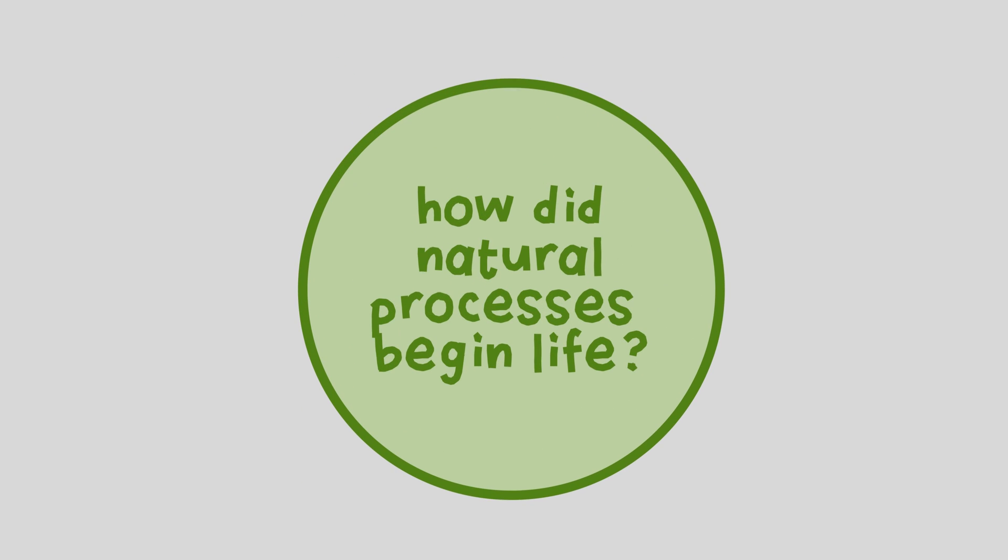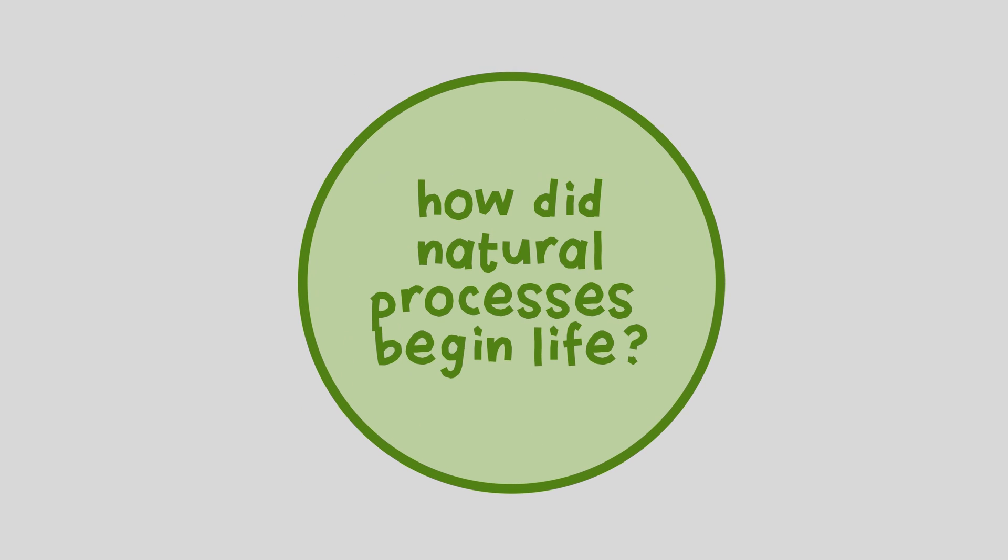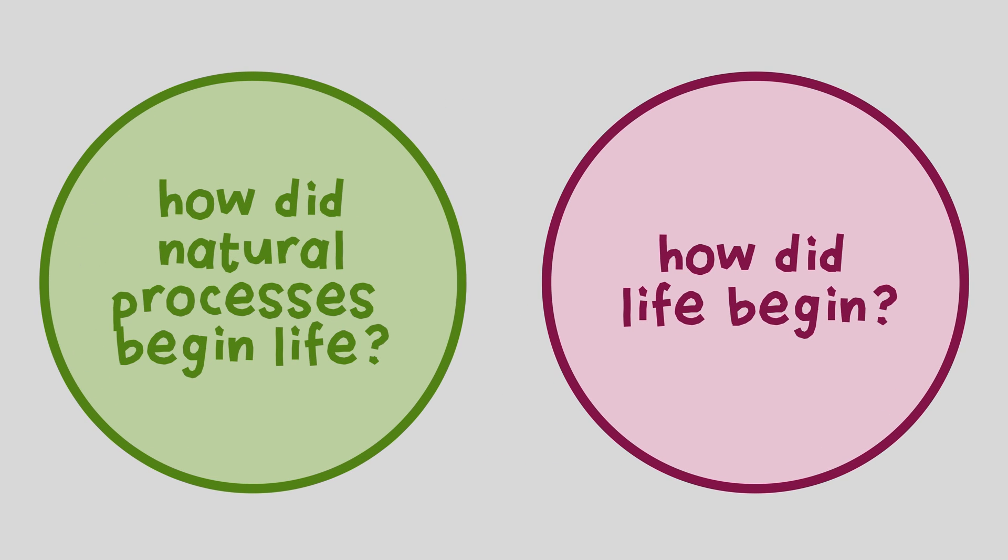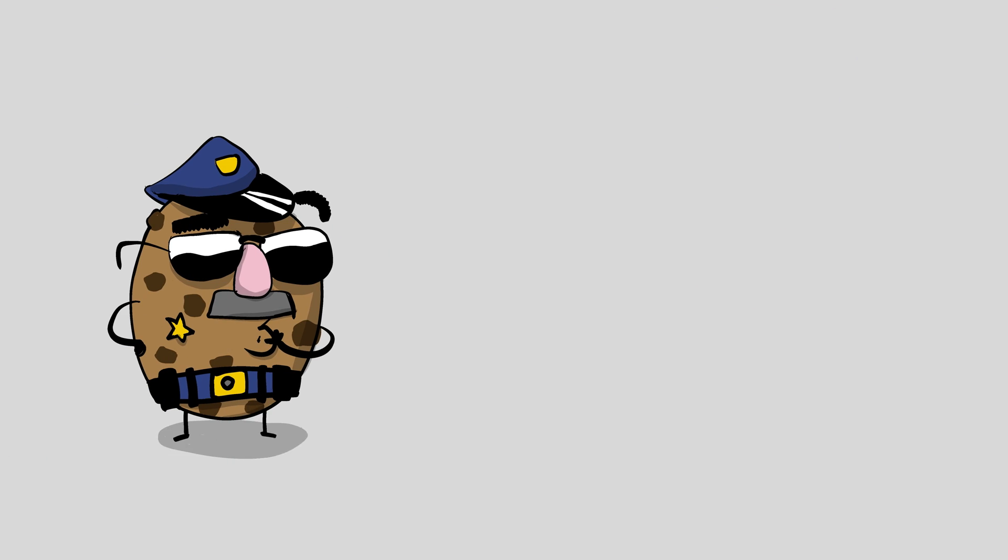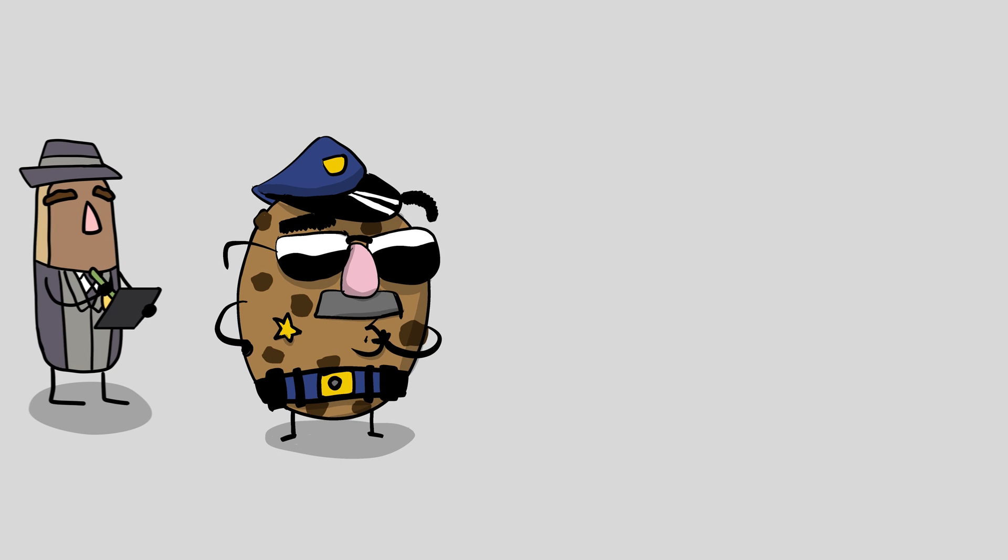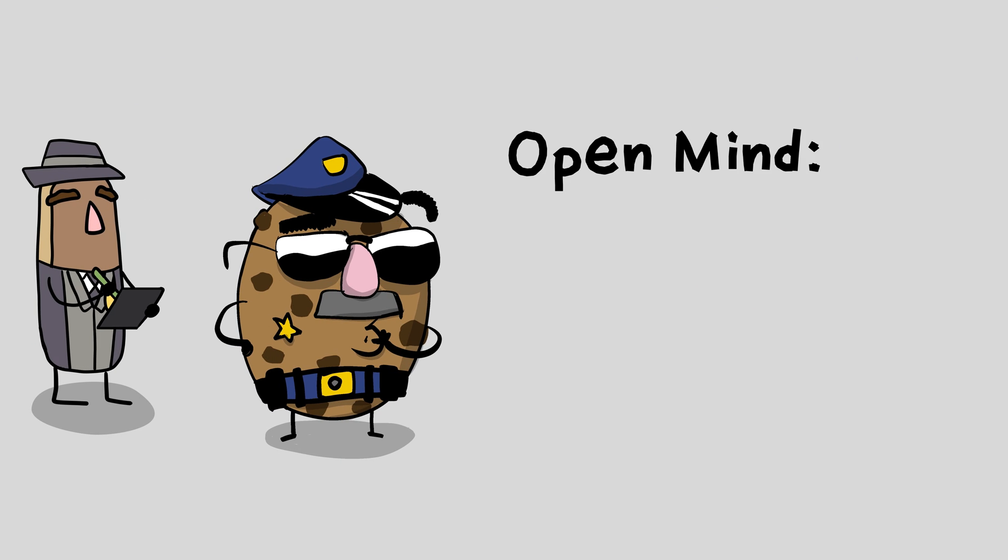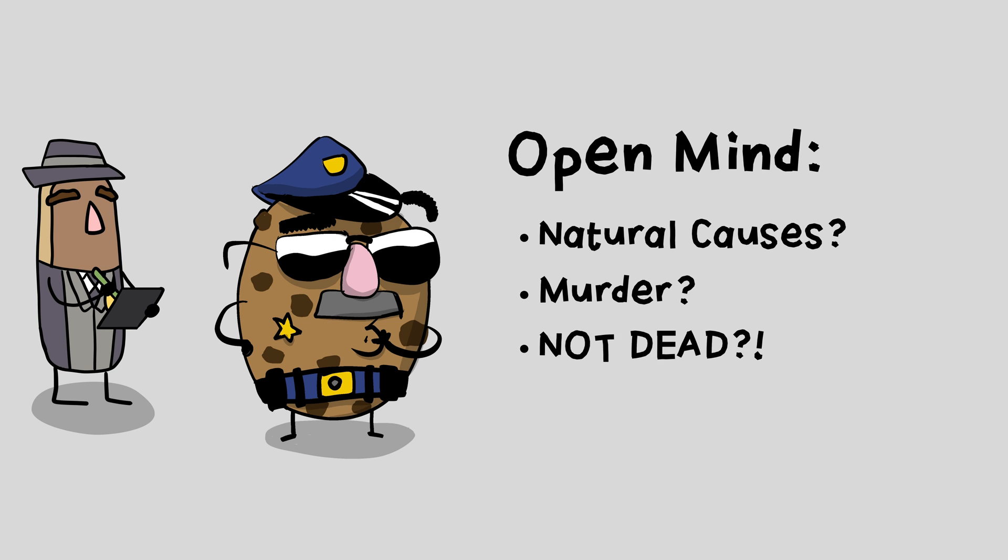The question being asked in Origin of Life Science is 'how did natural processes begin life?' instead of a more open and honest question, 'how did life begin?' If we were investigating a death, the best thing to do would be to come at it with an open mind. Maybe it was natural causes, maybe not. Either way, we'll collect all the evidence before drawing a conclusion.